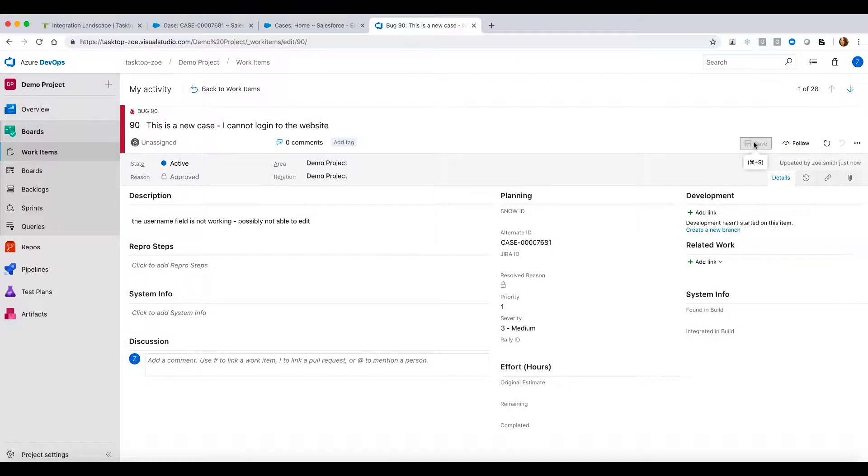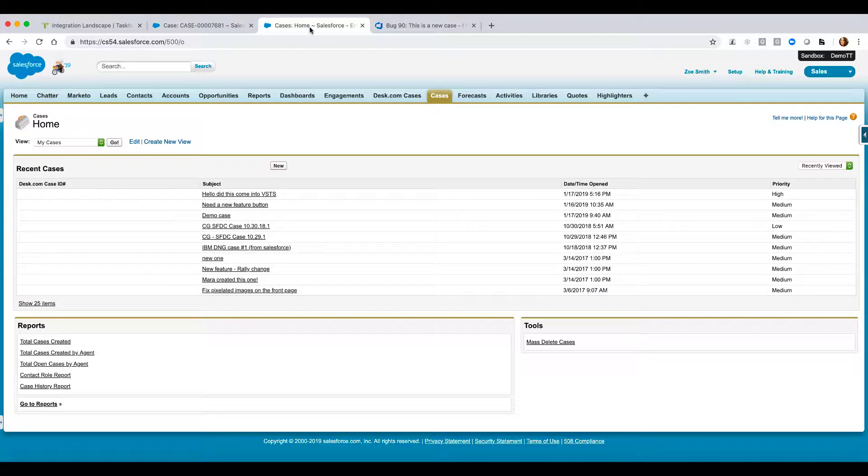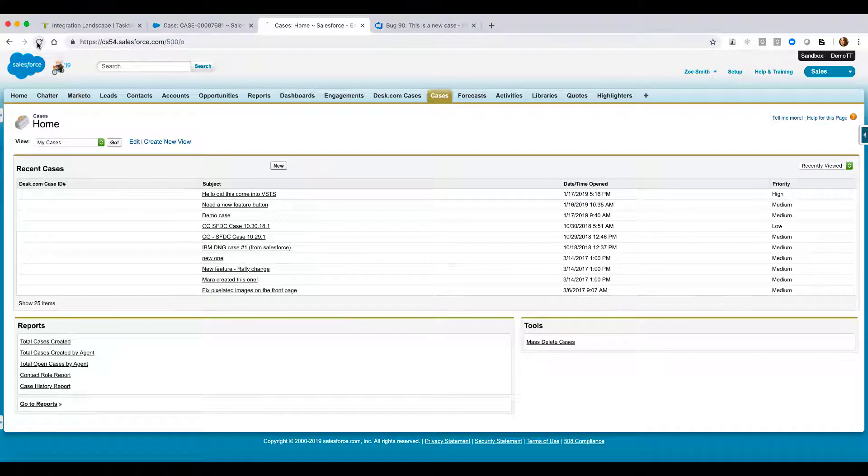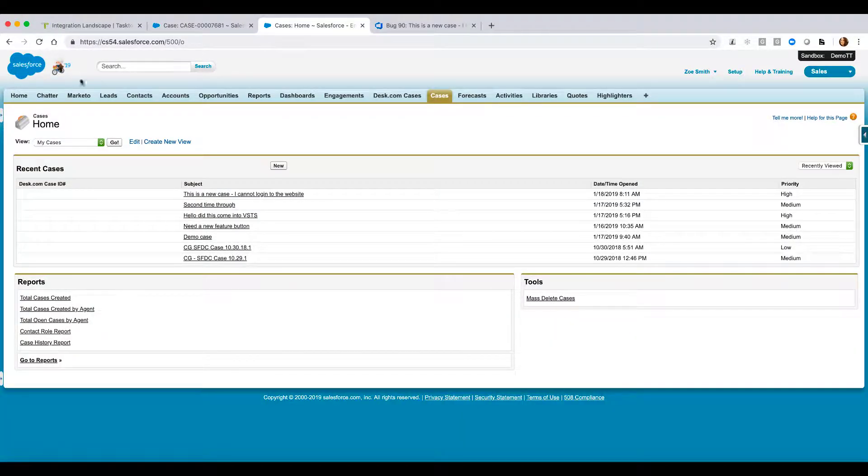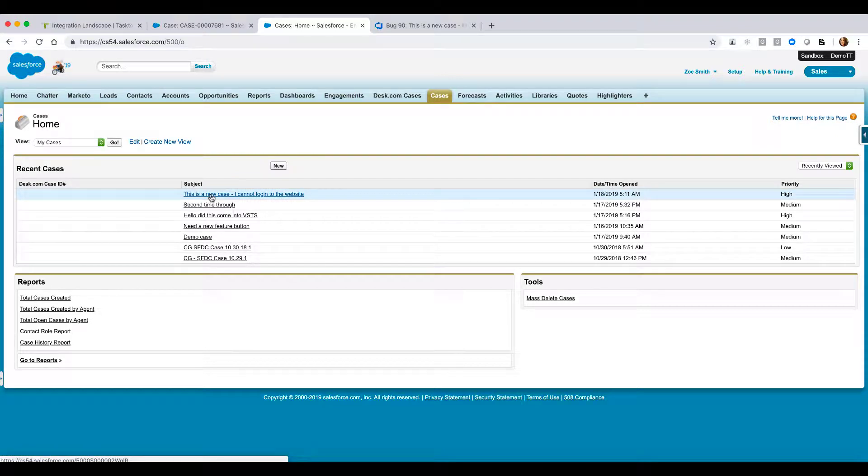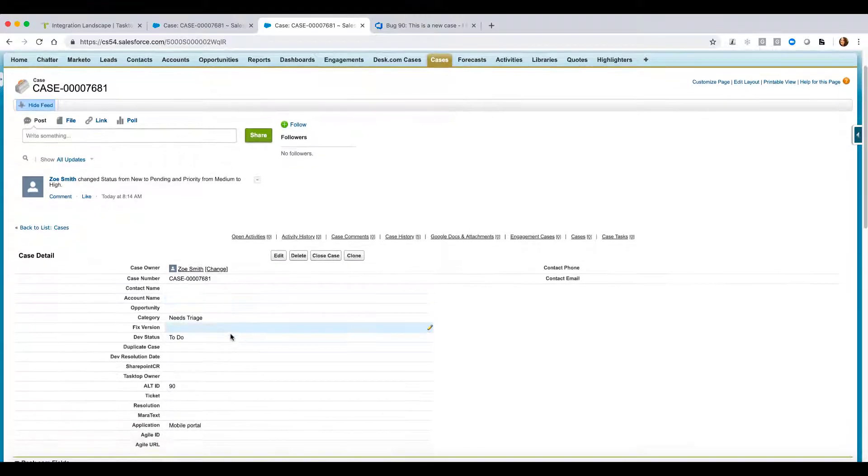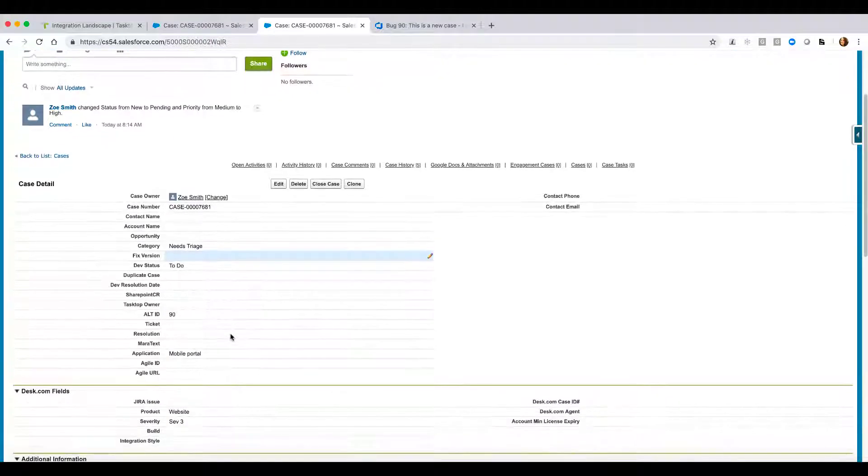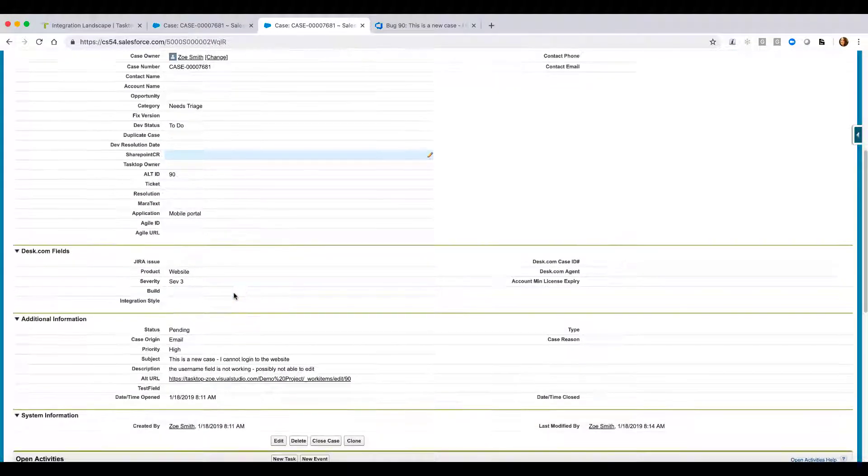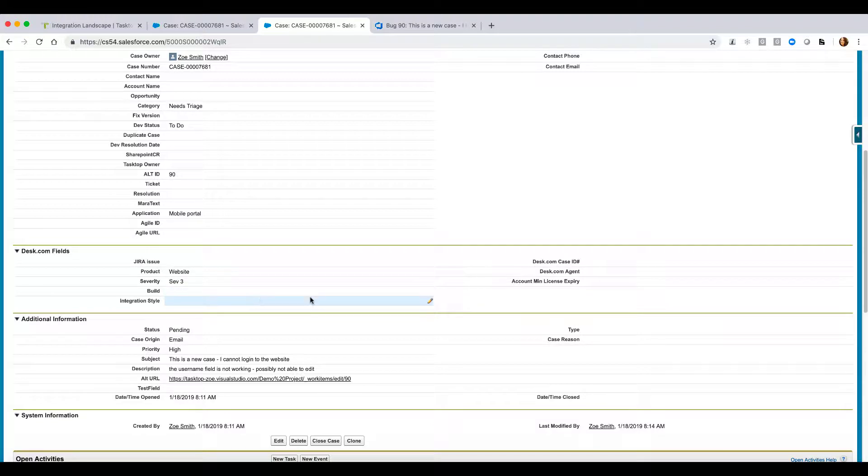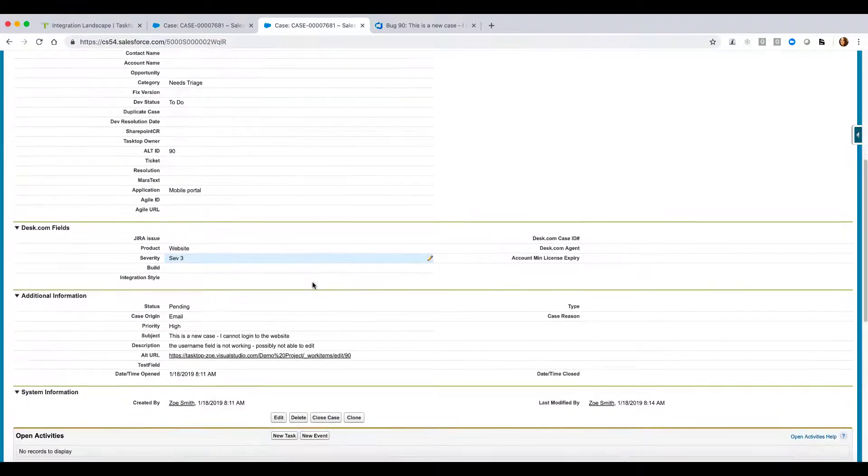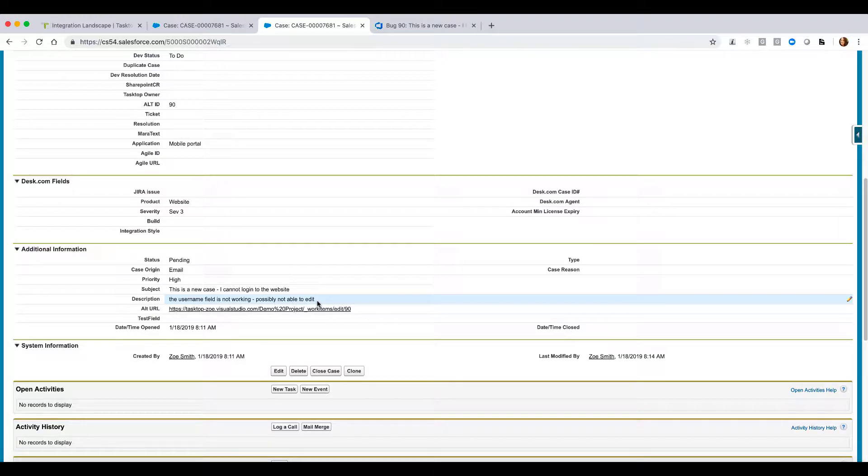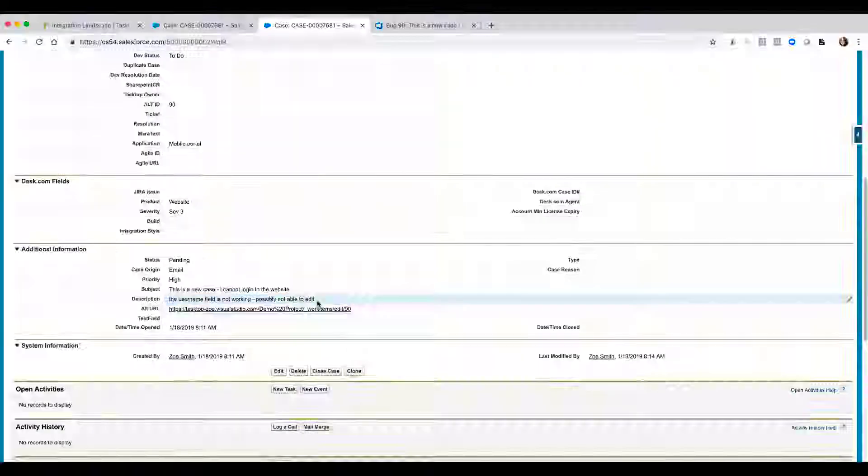So as I click save, I can now hop back over into Salesforce. And as I hop into Salesforce and refresh my page, we're going to be able to see that my case that I originally created is here. And as I drill into that, we can see some of the updated fields as well. We see that my category needs triage. I can see that my severity, which changed. I can see that my description, possibly not able to edit, was updated in real time as well.